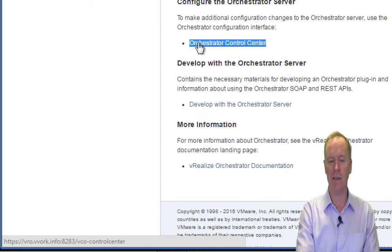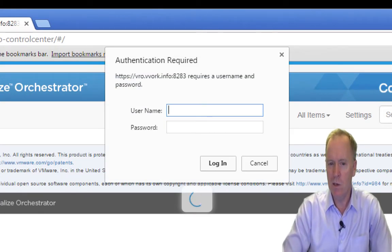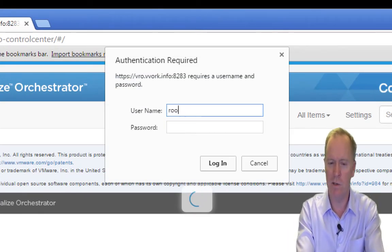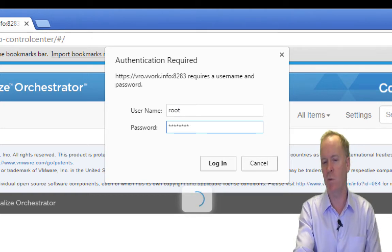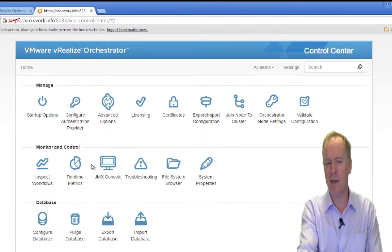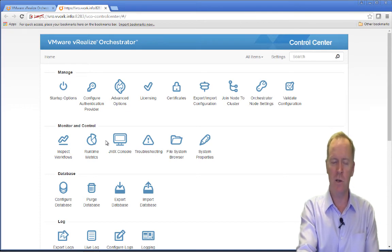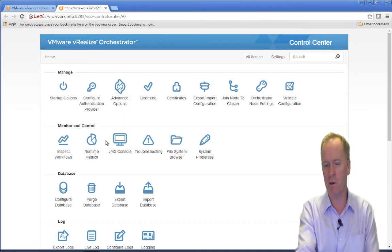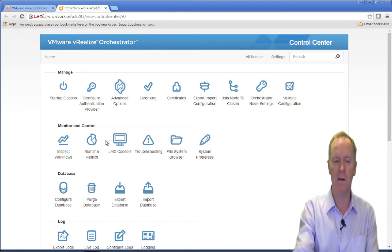So I'm going to go ahead and click on the link labeled Orchestrator Control Center. As you can see, I'm being prompted to log in. I'll log in as root, and I'll type the password that I assigned when I deployed Orchestrator. Click log in. And as you can see here, the Control Center has a number of different sections that you can go to — not just to configure things, but to monitor things that are going on and perform maintenance.